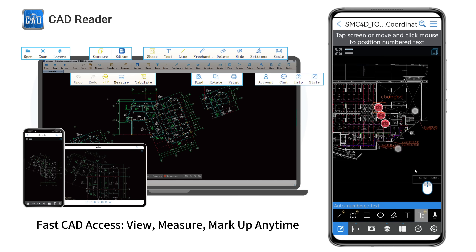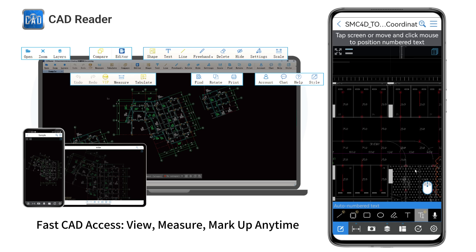Add multiple notes in seconds with auto-numbering, keeping your annotations organized and easy to follow.